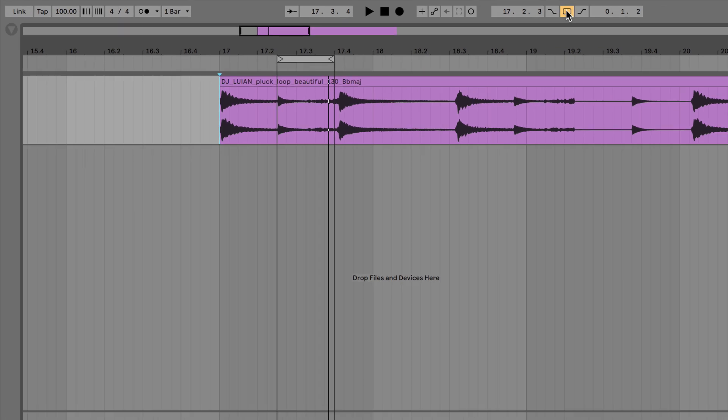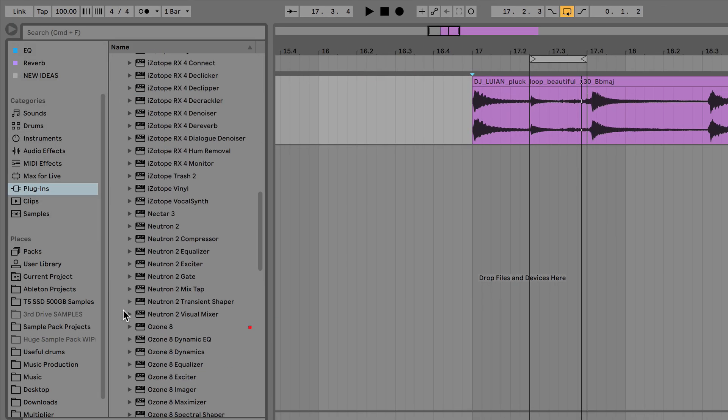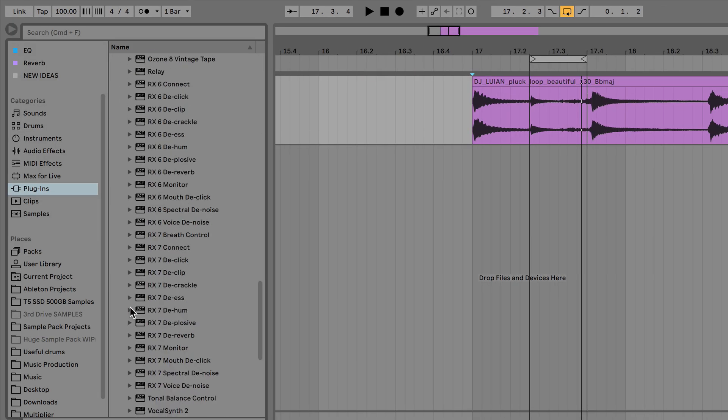Let's remove it. And so to do this we use a plugin called iZotope RX. De-click.